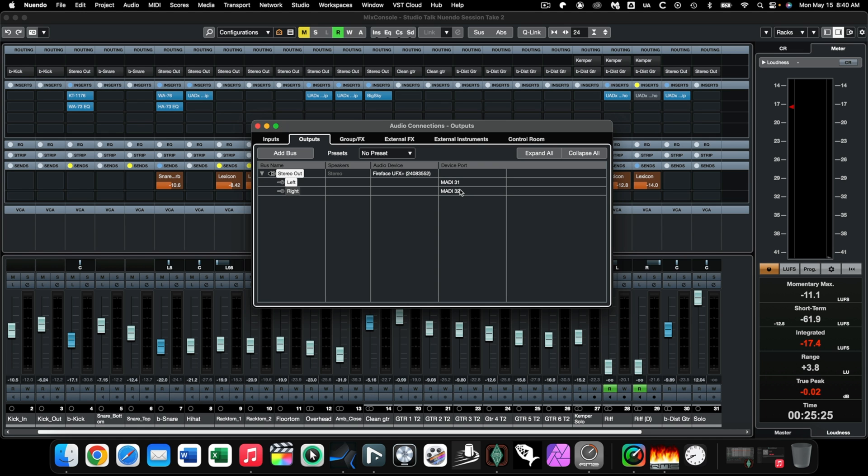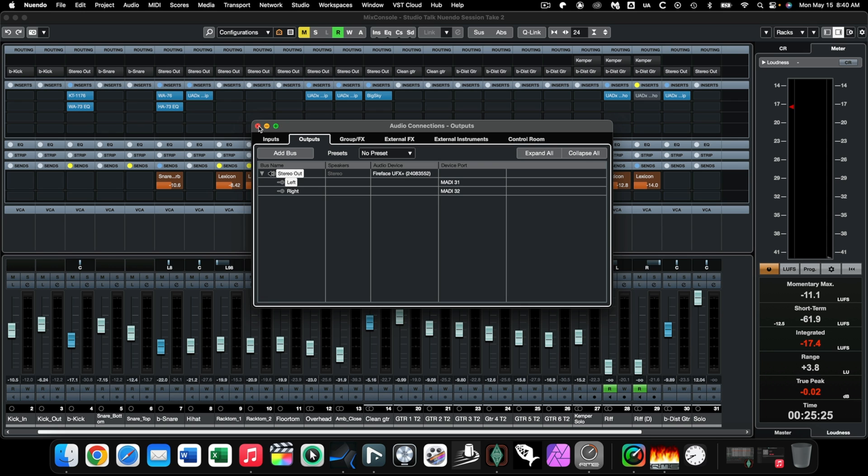I happen to call these virtual IO. I don't know what RME calls it, but I'm probably messing up by giving you that name, but to me, that's what it is. It's a virtual IO. So I've created this virtual output in 31 and 32 that is not physically connected to anything, but within TotalMix, I'm going to be able to connect that over.